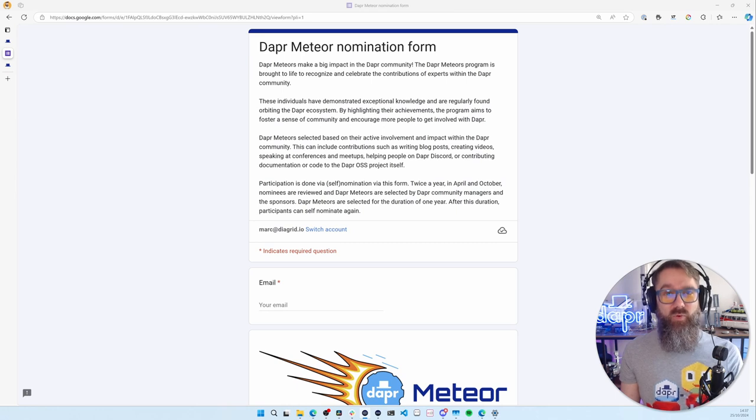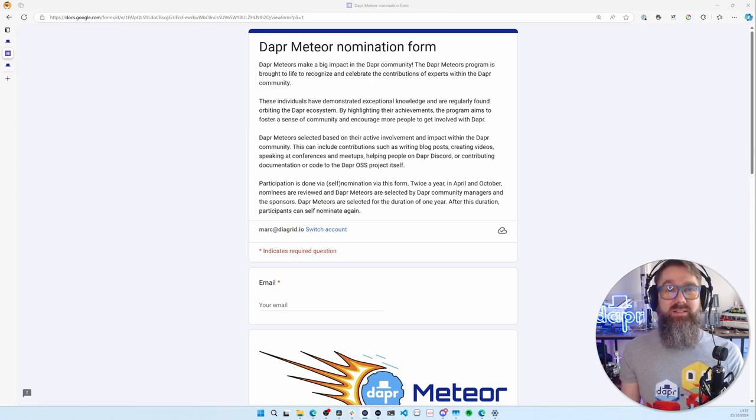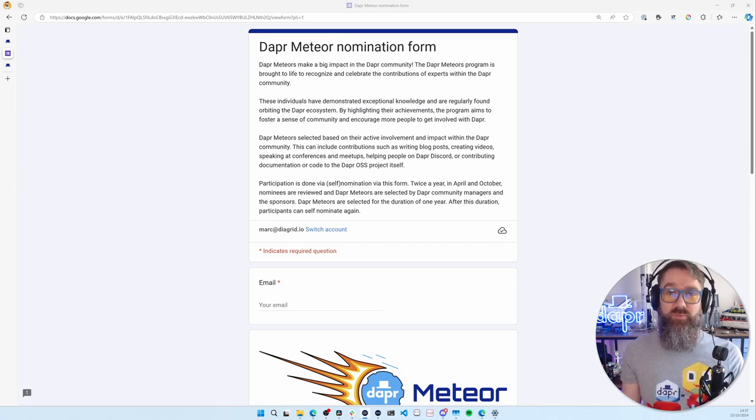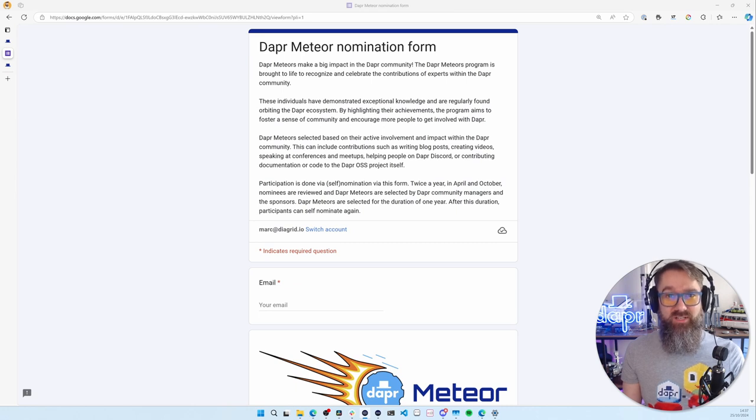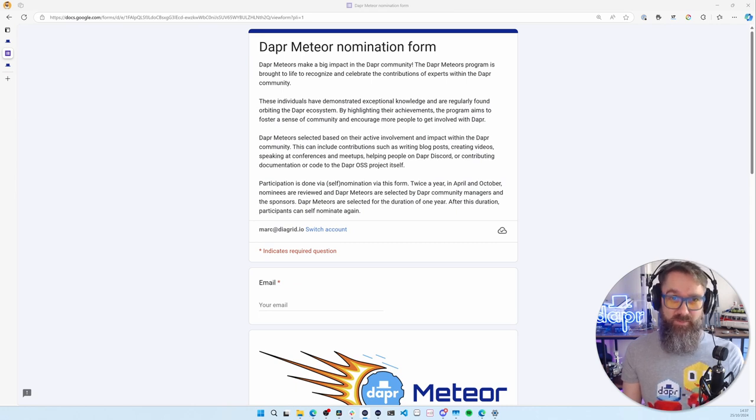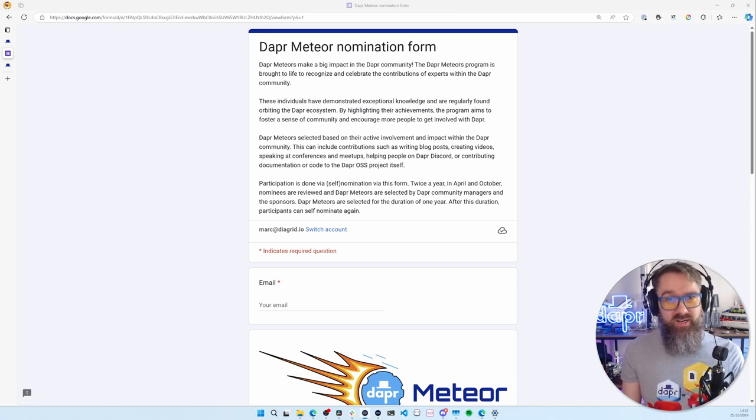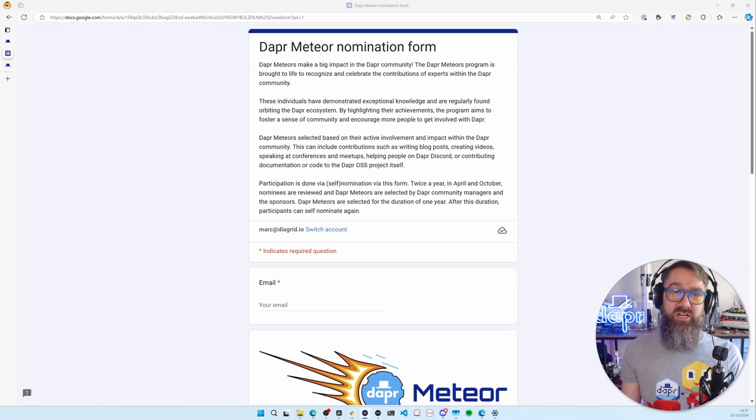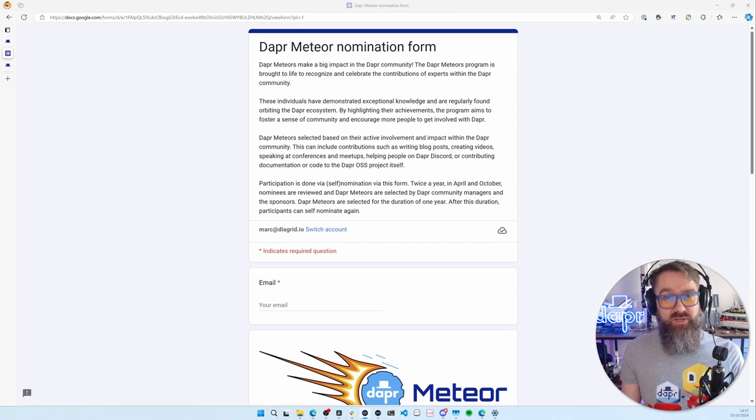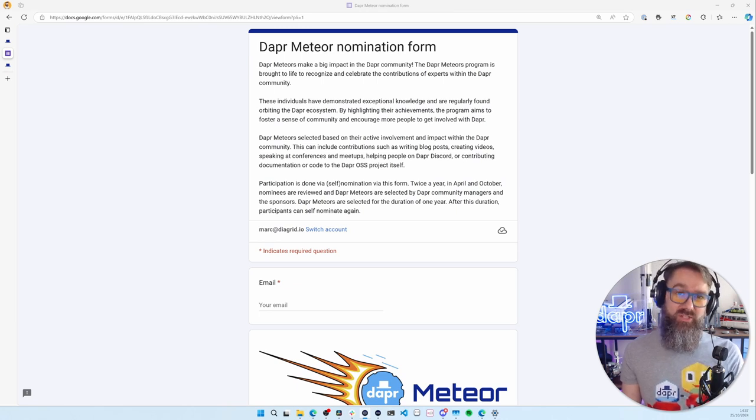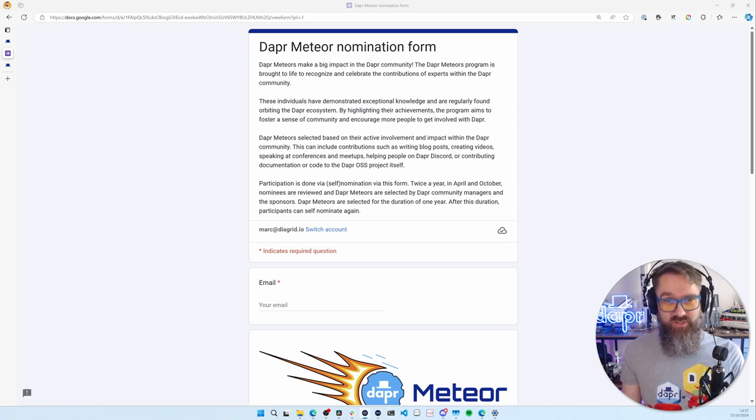Twice per year, once in April and once in October, the Dapper Community managers and the program sponsors will go through all of these submissions and select who will become a Dapper Meteor. You'll be a Dapper Meteor for one year. After this year, you can re-nominate yourself and take part in the regular nomination and selection process.